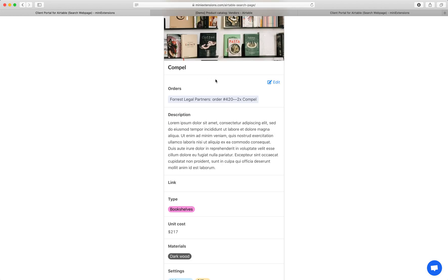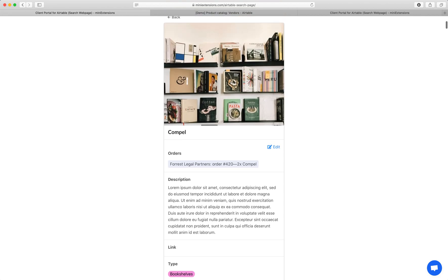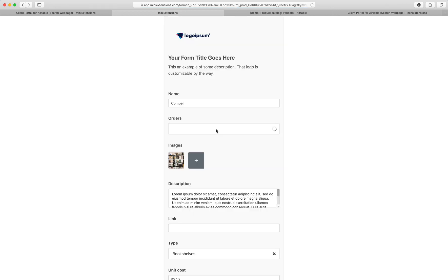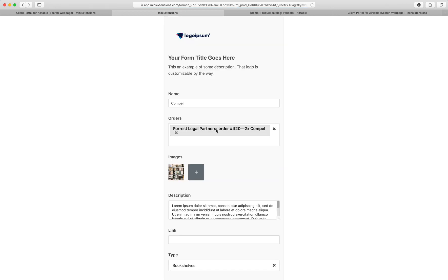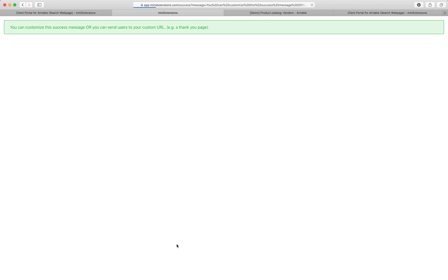And then also we give you the ability, if you want to, this is optional, to allow your users to edit those records. So if I click on edit right here, I'm immediately shown this form. This is actually the mini extensions form, and it has full support for all the Airtable field types, plus even more features on top of that.